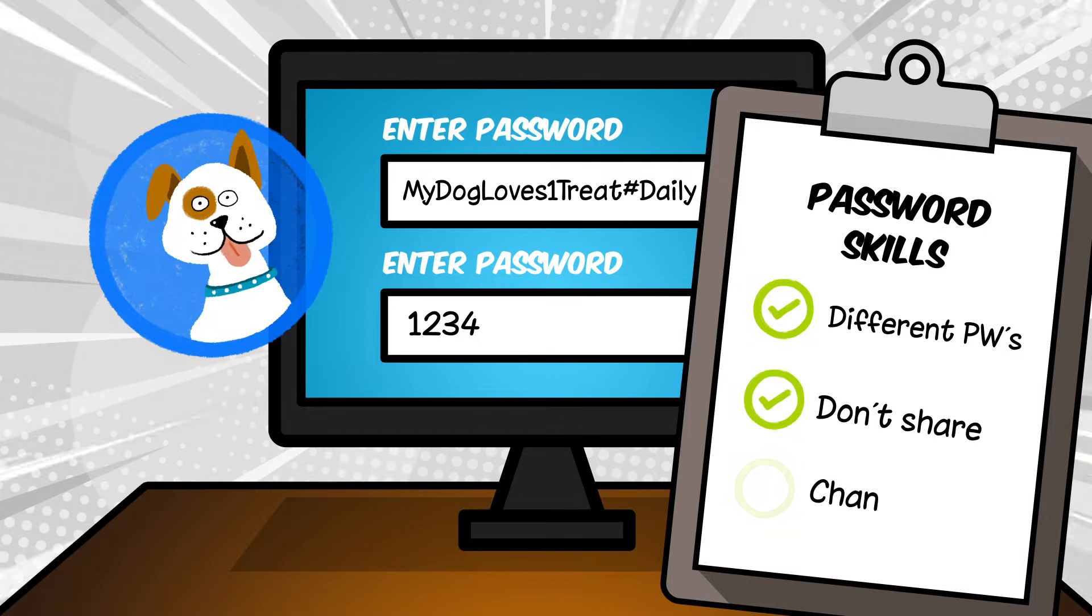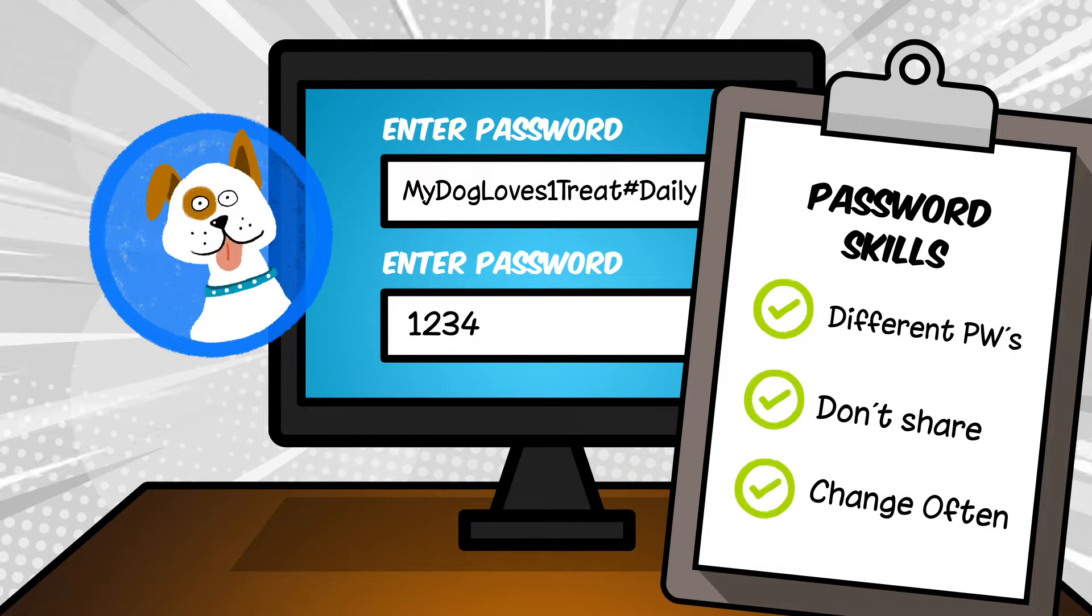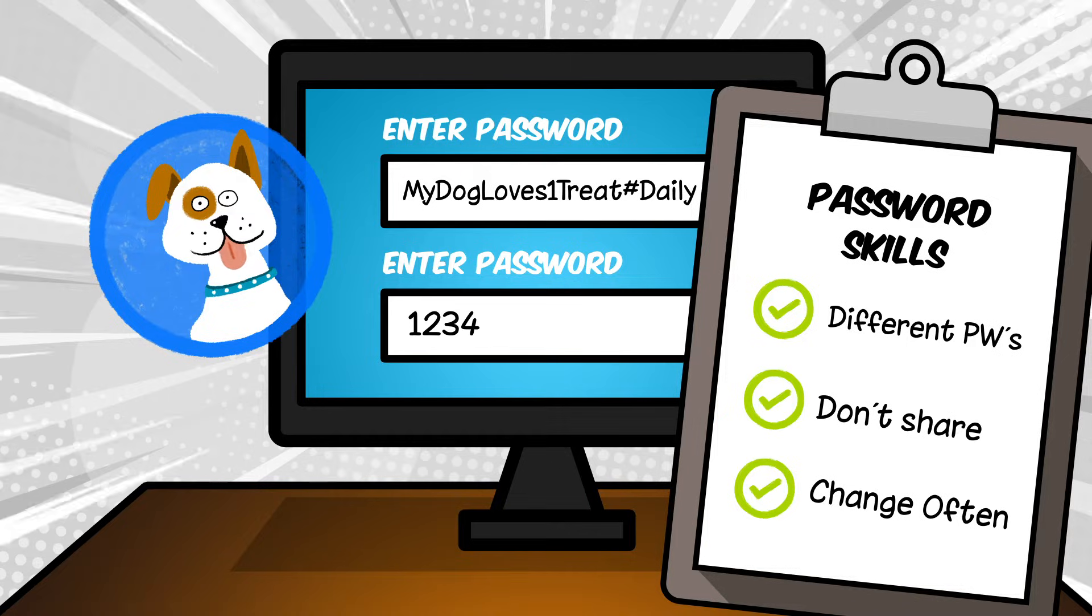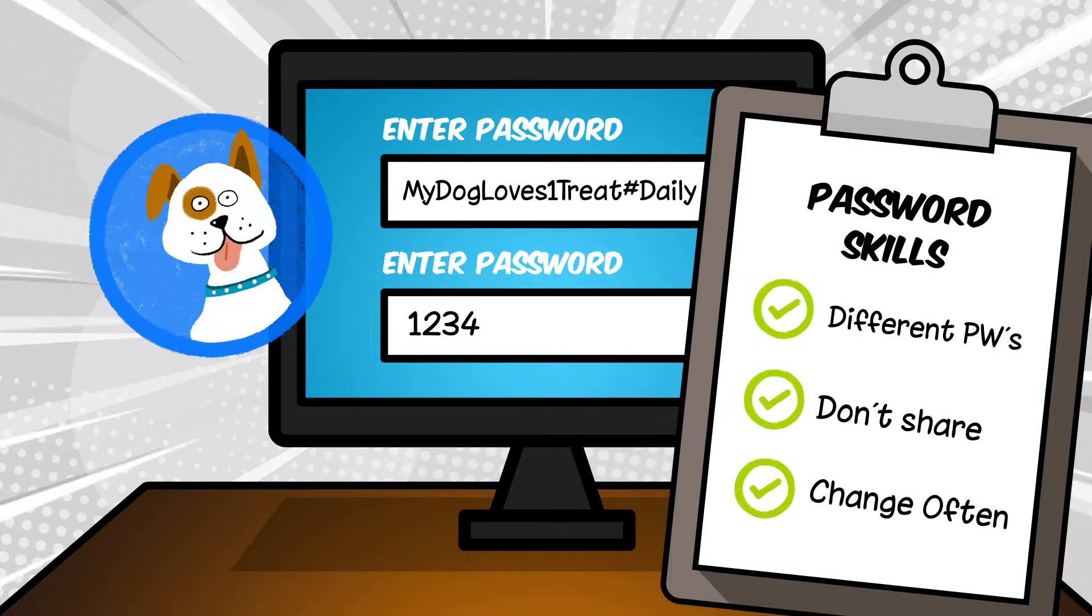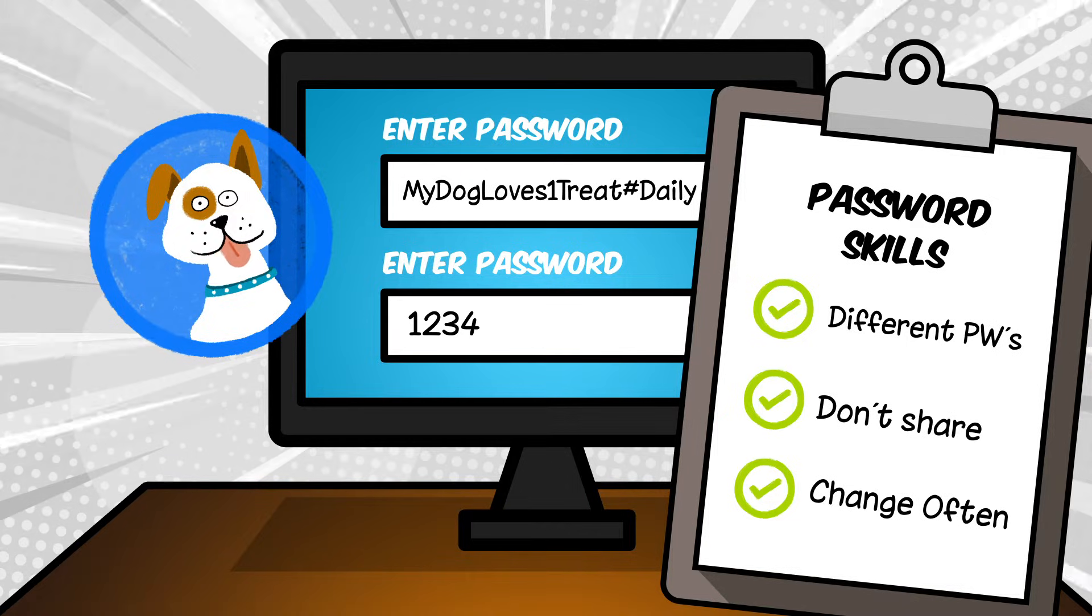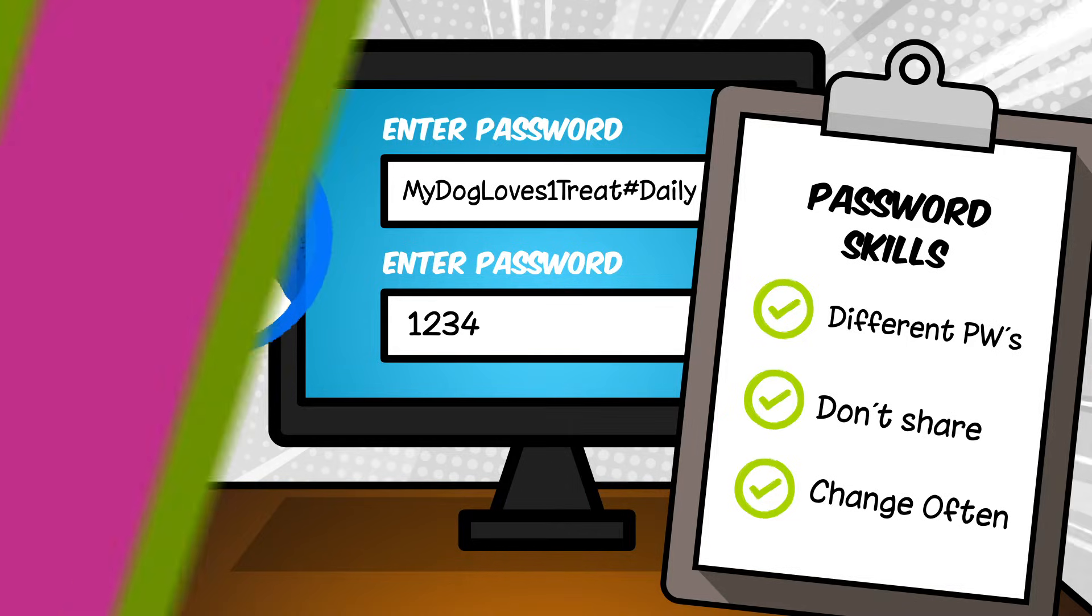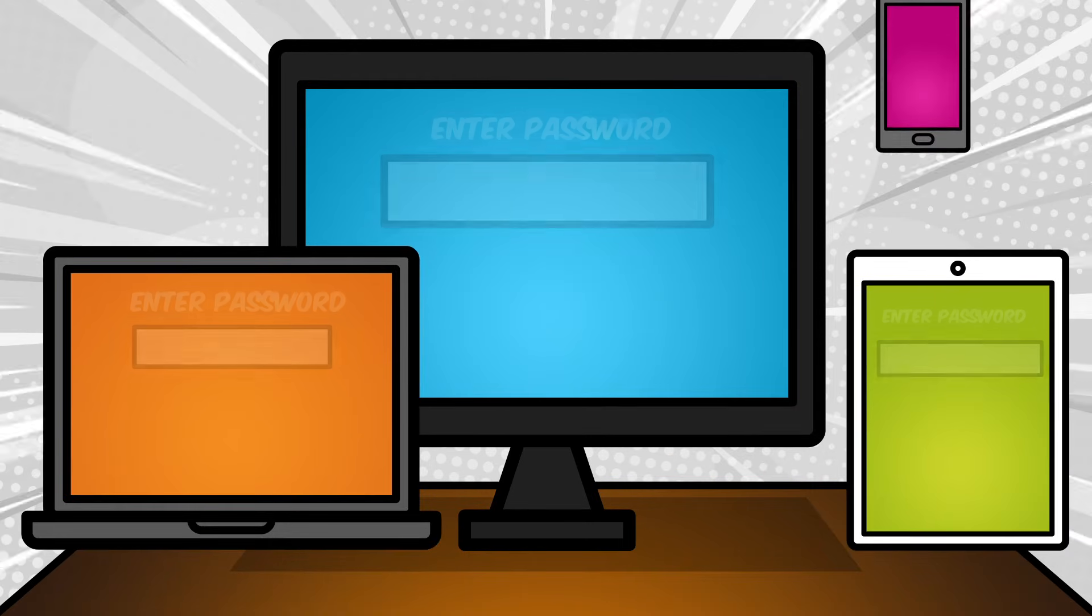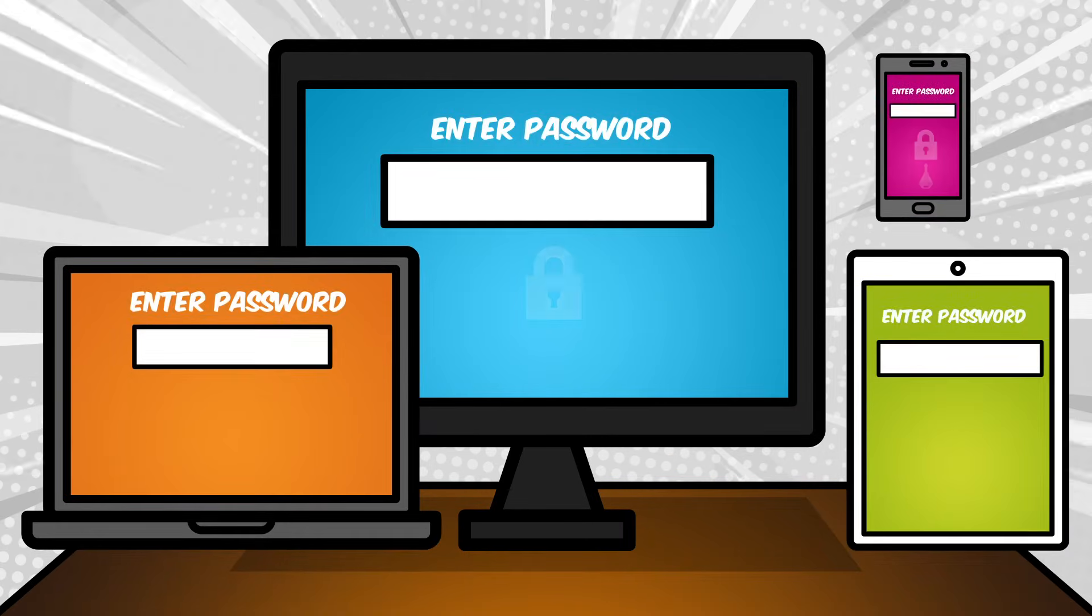Change your passwords often. The more you change your passwords, the safer you are. And if you think somebody knows your password, change it. Ask a grown-up for help if you need it.